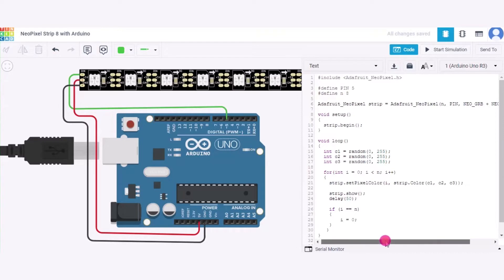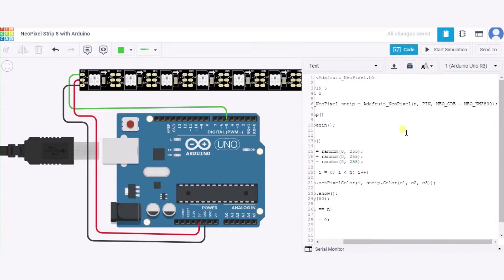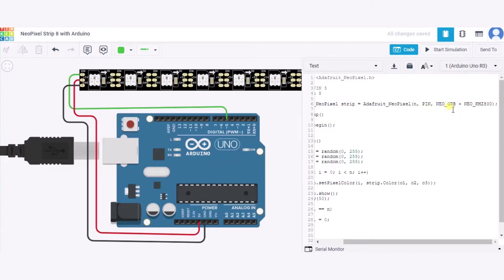Now the strip function will take three total parameters: first is the N, the number of NeoPixels; the pin number of this Arduino to which this NeoPixel strip is connected; and this NEO_GRB denotes the GRB color code, that is green, red, and blue, along with this NeoPixel frequency. Over here it is 800 kilohertz.